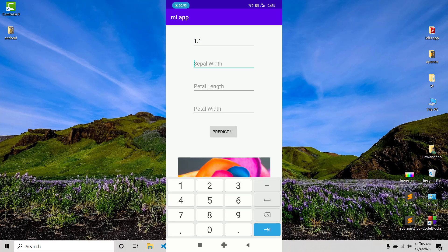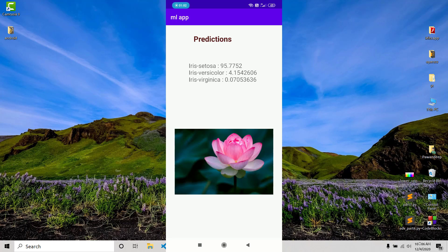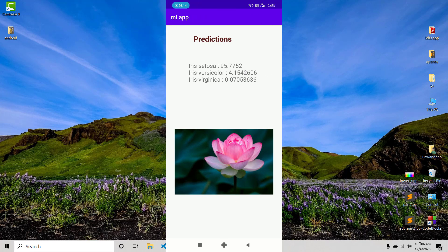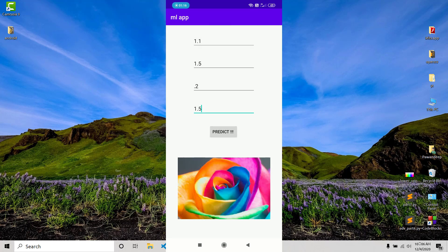The UI will have input fields for float values of sepal length, petal length, and others. We press the predict button and it will show the prediction accuracy based on the inputs. What we will not do is use two activities — we'll just show the output on the same screen.